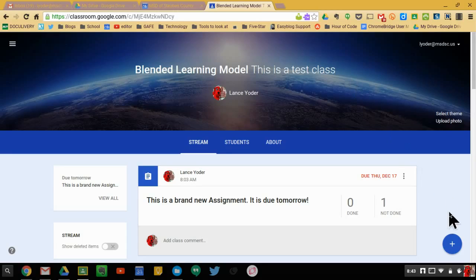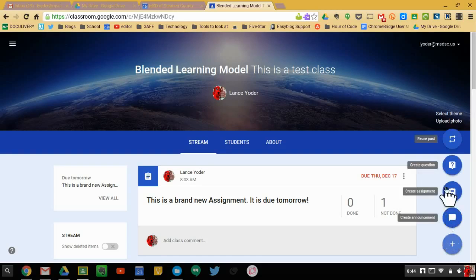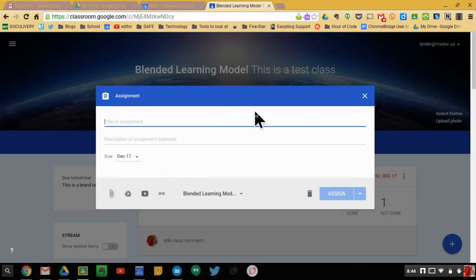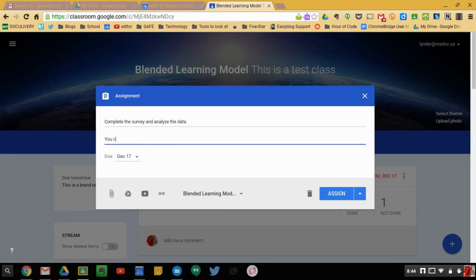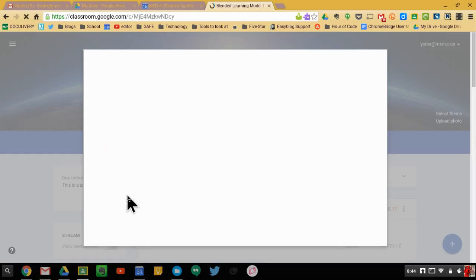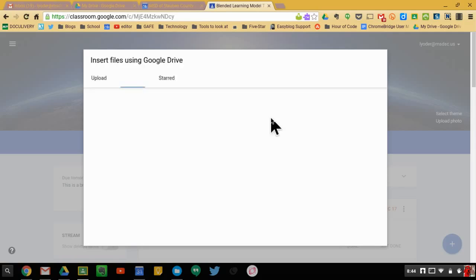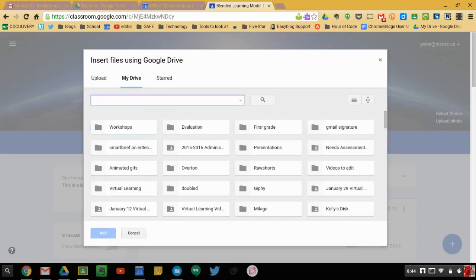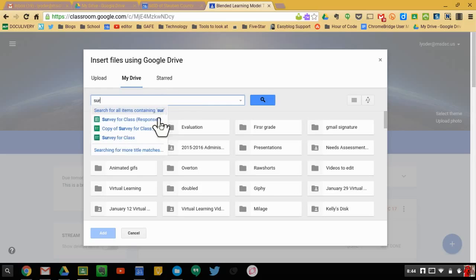First things first, I'm going to need to create an assignment and include the form I've created. So we're going to say 'Complete the survey and analyze the data — you could even create a graph.' I'm going to go ahead and find my survey in Google Forms. I just called it 'Survey for Class.'